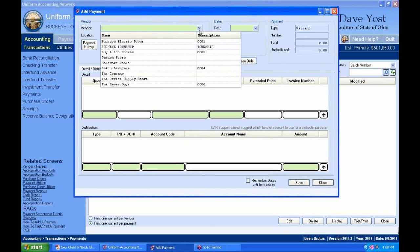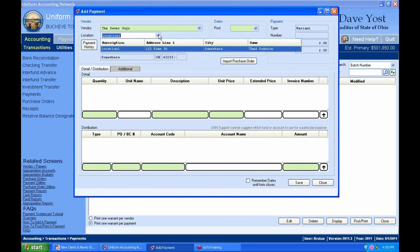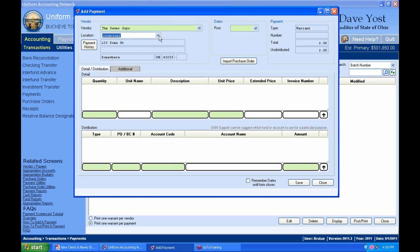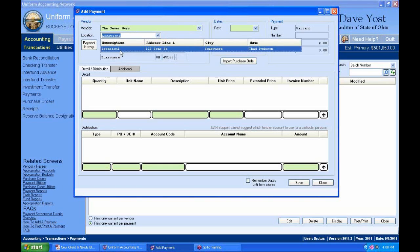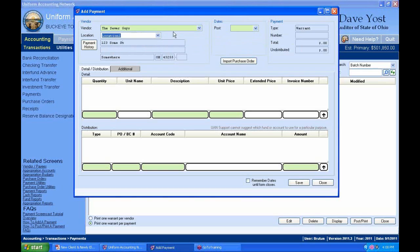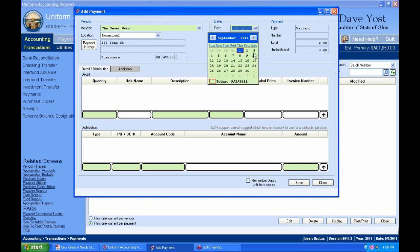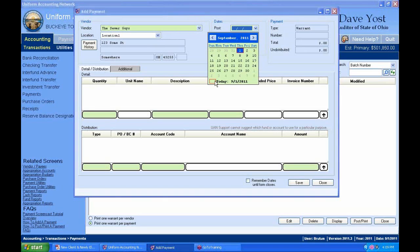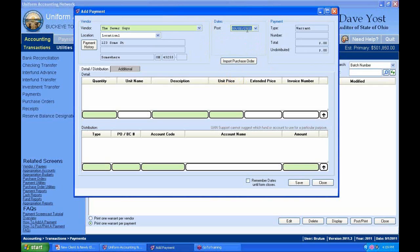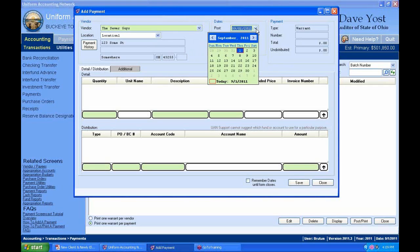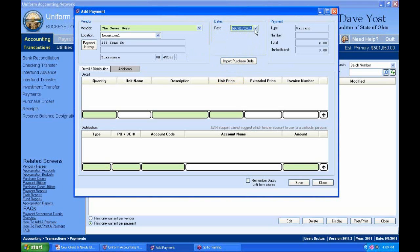We've got our vendor location. Even though we could change it — if we had two locations, we could change from the store location to the office location, and that'll print on our records and on the warrant stub. Then we have our date. We only have one date for payments, and that's the post date — this is the date you could forward date or backdate. We'll leave this as today's date. For a warrant payment type, you cannot backdate — it'll give you an error message — but you could potentially forward date it.